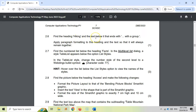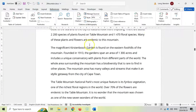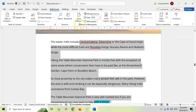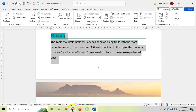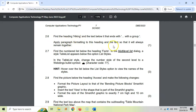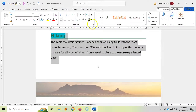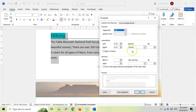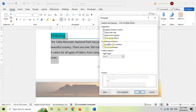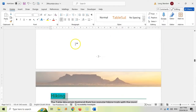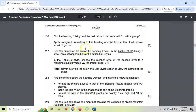2.6: Find the heading Hiking and the text below it that ends with 'a group'. We need to select that text including the heading and add paragraph formatting so the text will always remain together. Right-click and format the paragraph, or use the paragraph dialog. Under Line and Page Breaks, we want Keep Lines Together and also Keep with Next - both of those. The text has now moved to a new page to stay together. We used Keep with Next and Keep Lines Together.